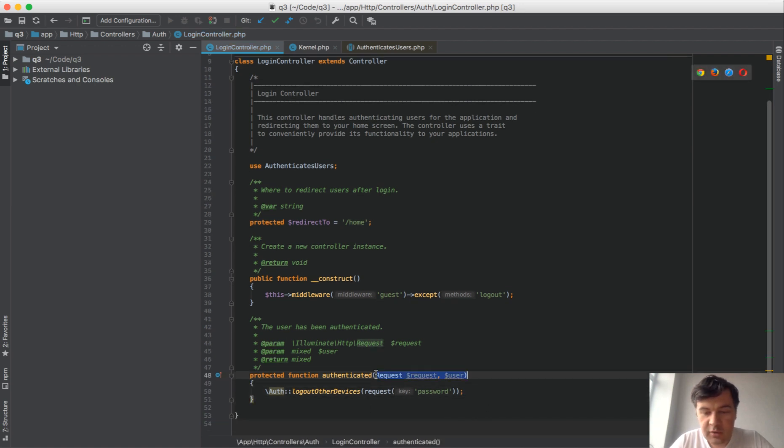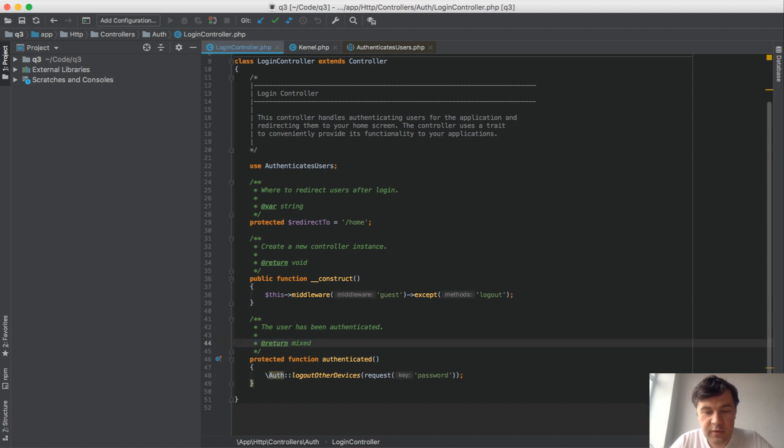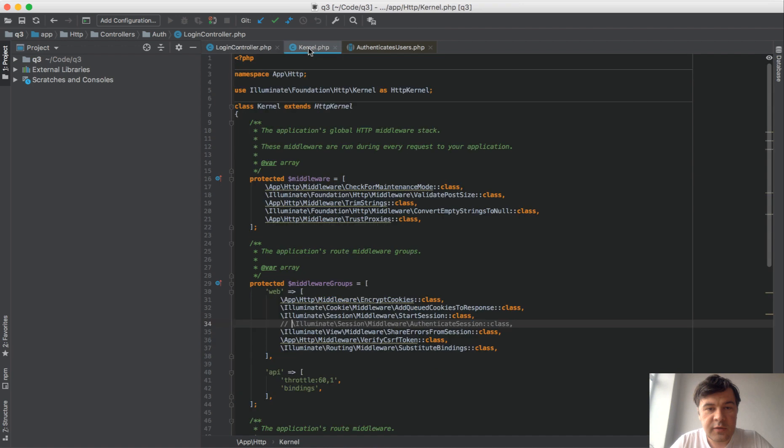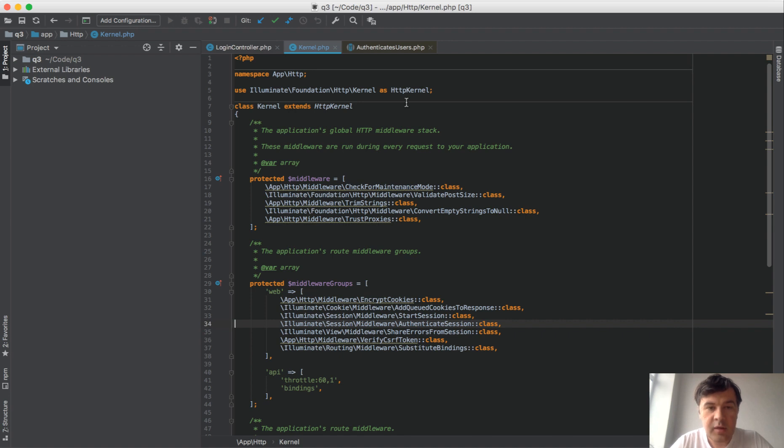I'm not sure if we need those parameters at all because we don't use them, so let's delete the authenticated return. This is one thing we need to do. Another thing, as the documentation says, is to uncomment the AuthenticateSession class in the kernel. Now let's go to our browser.